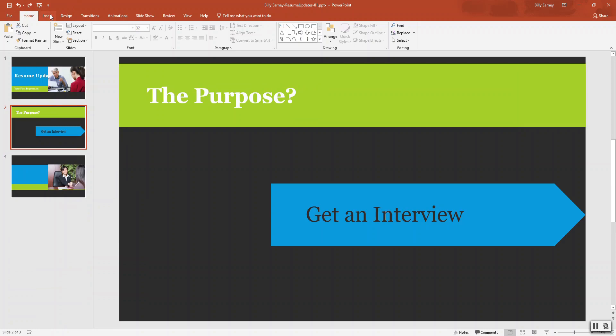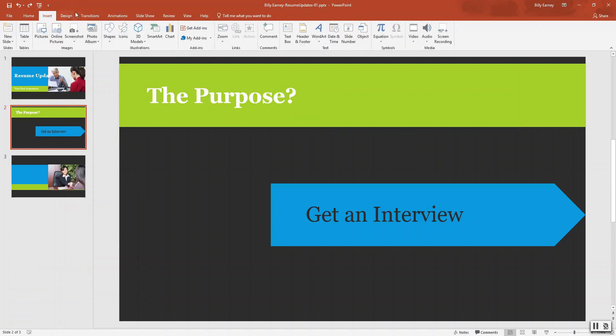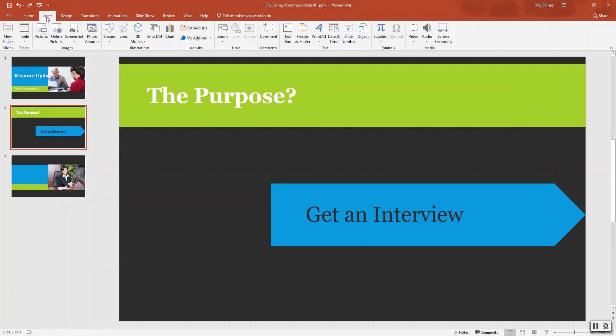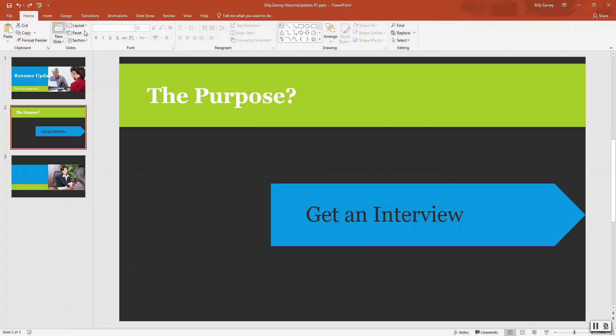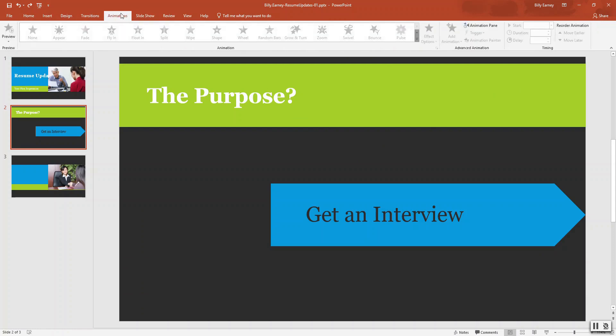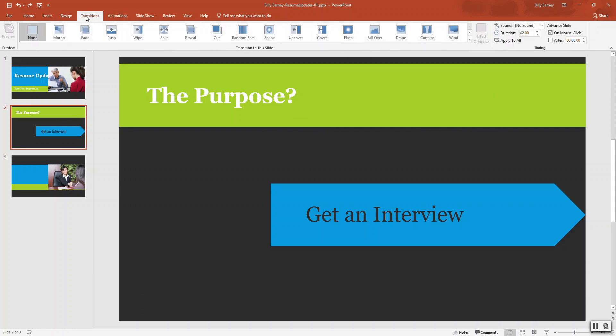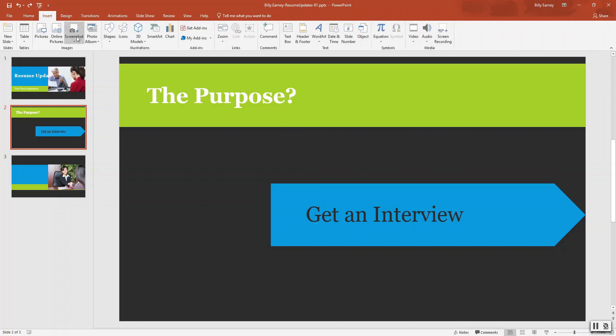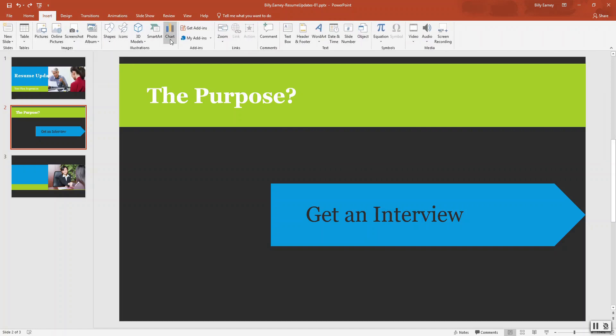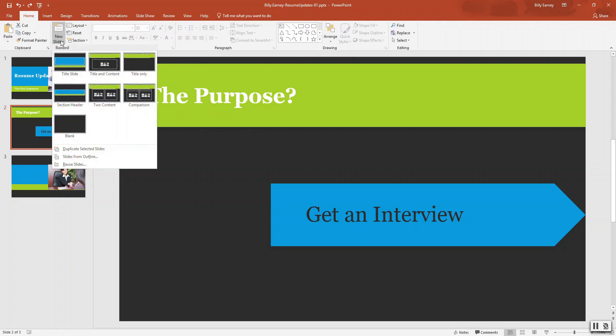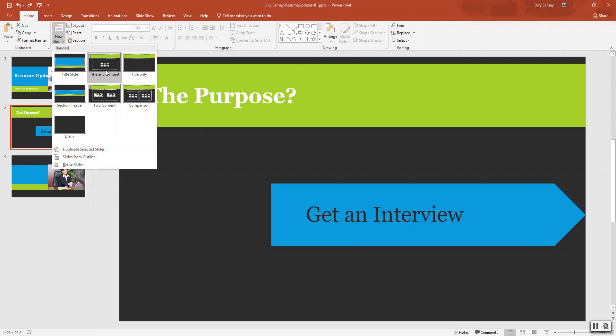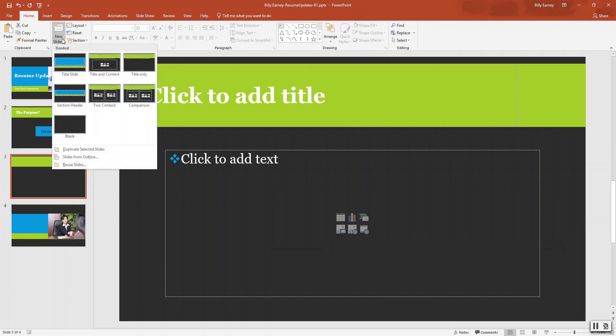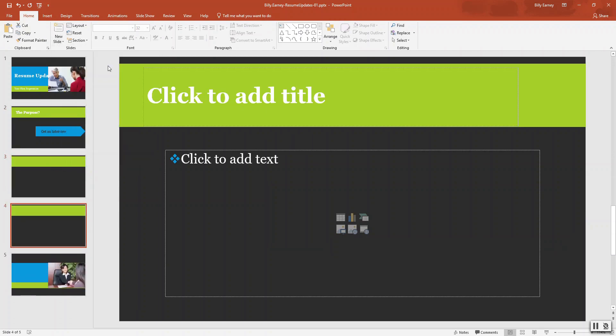Come back here. New slide here on home and then click here where it says title and content. And then you want to do the same thing again, title and content.